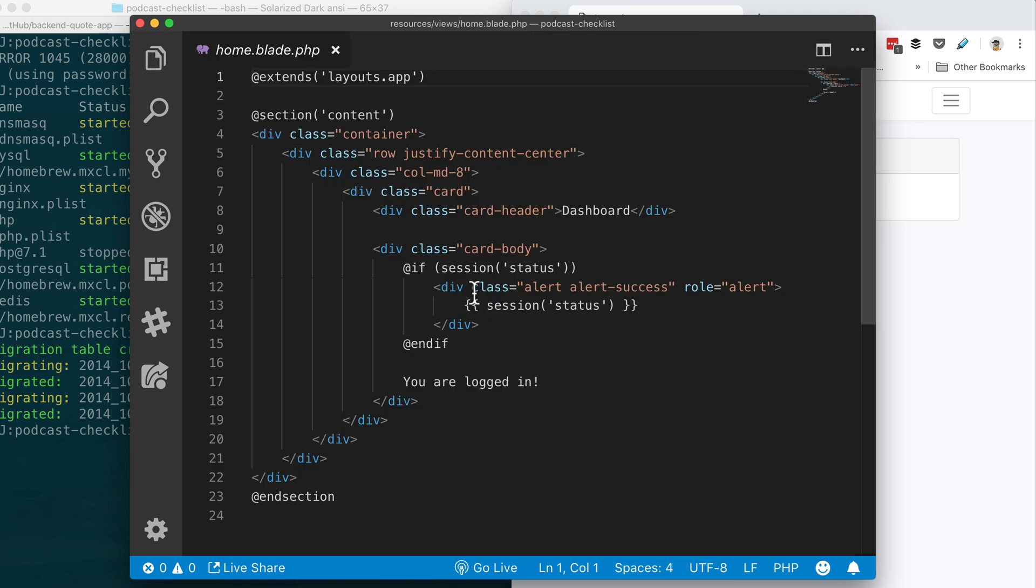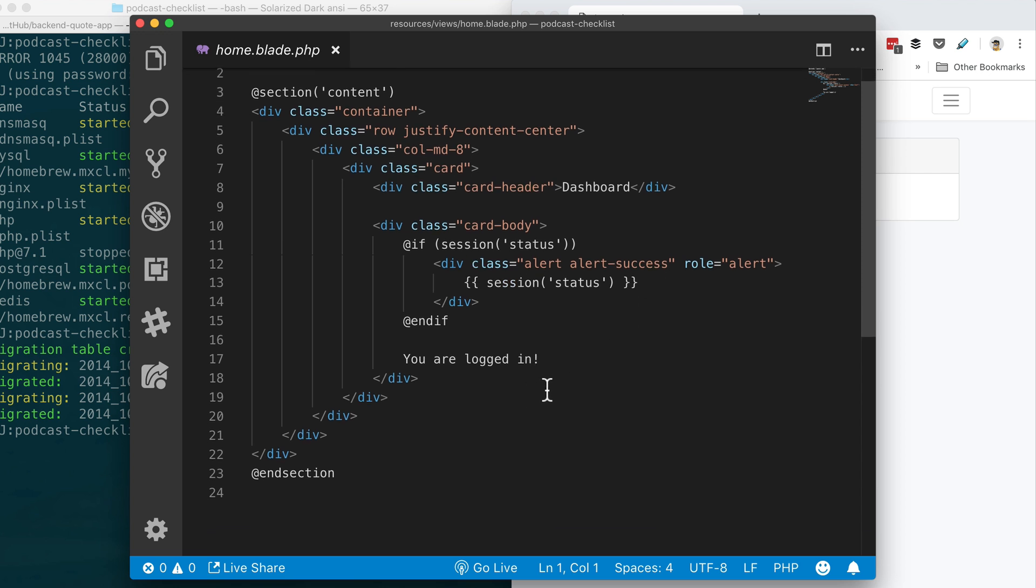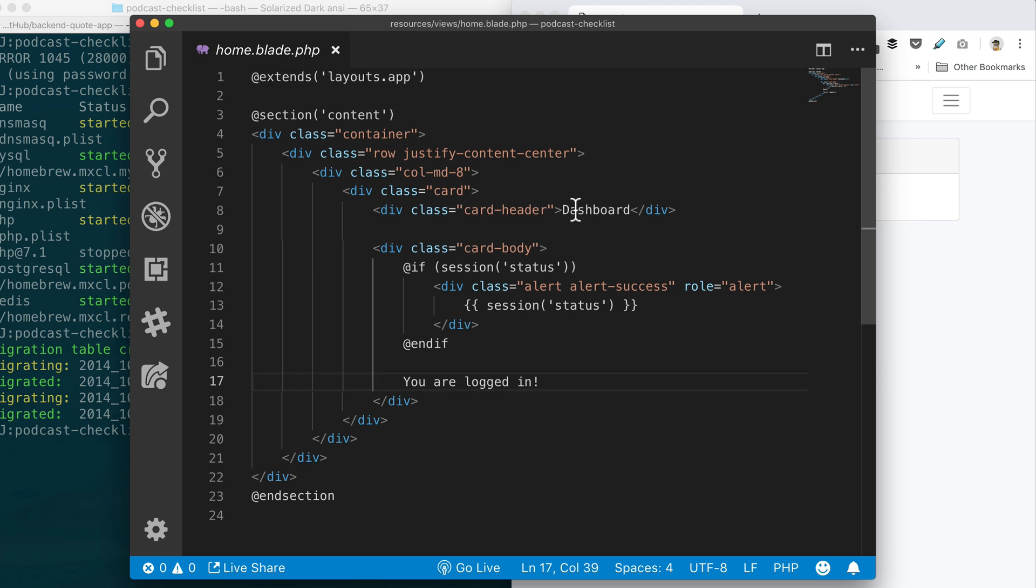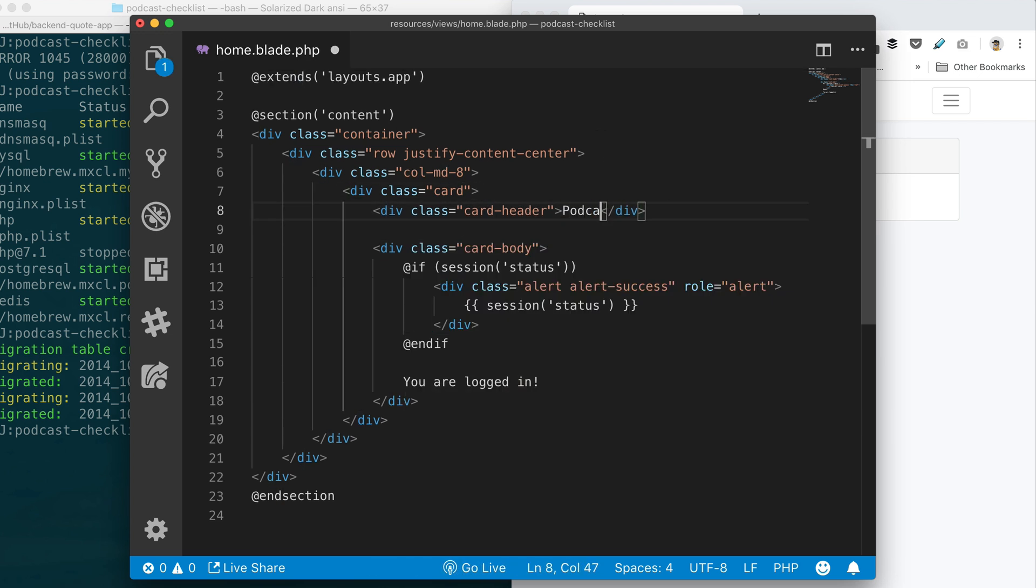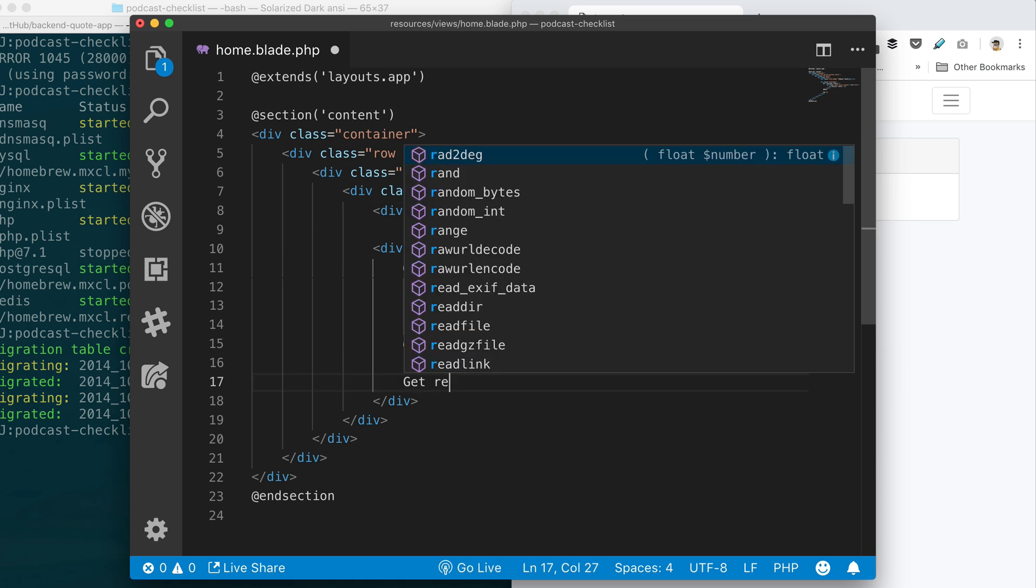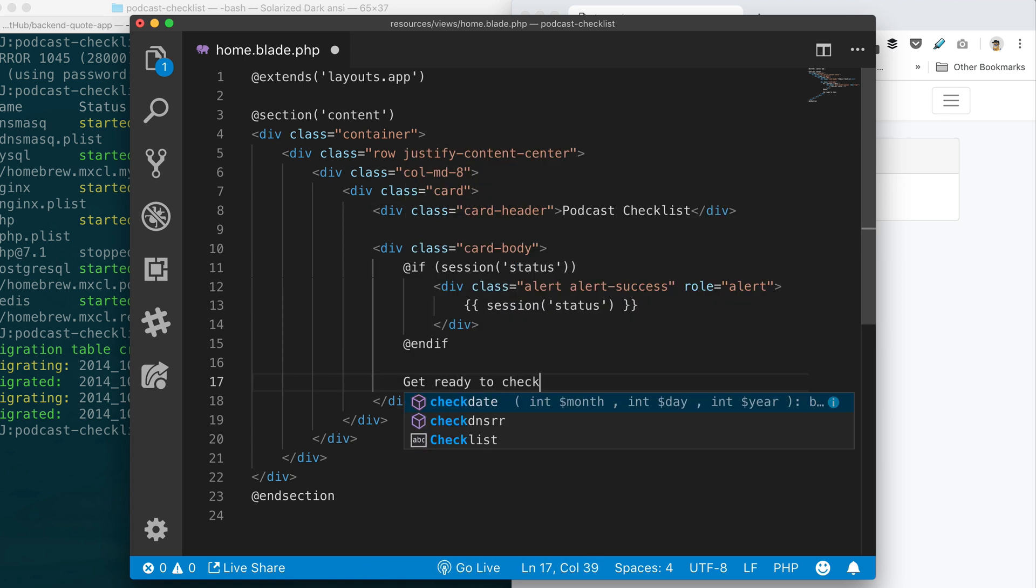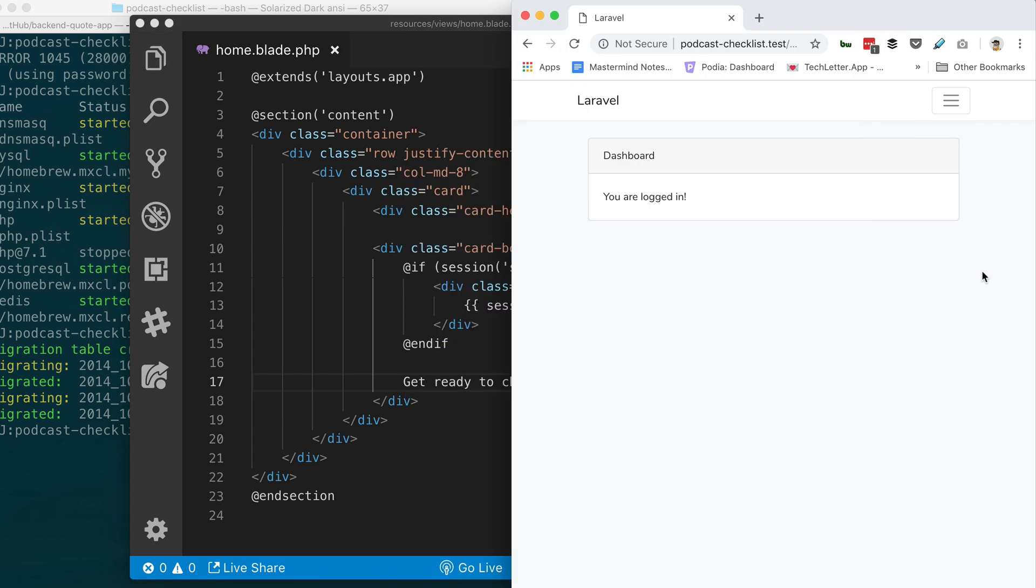So right here you can see there's the "you are logged in." You can just edit this file and refresh and you'll be changing stuff. So if I change this to checklist or whatever you want to call it, and then right here you can put a form or whatever you want to do.